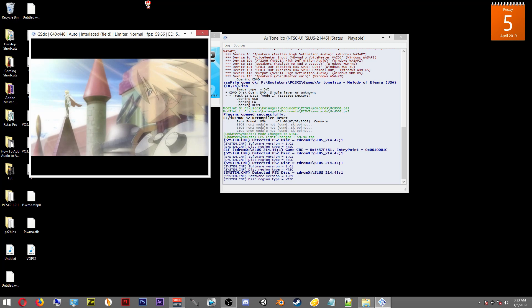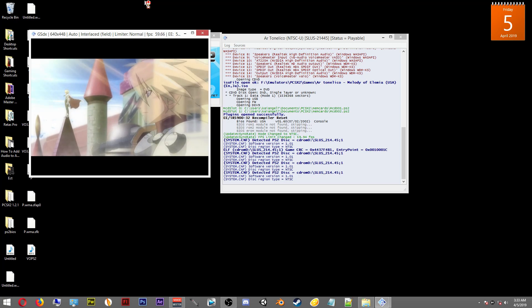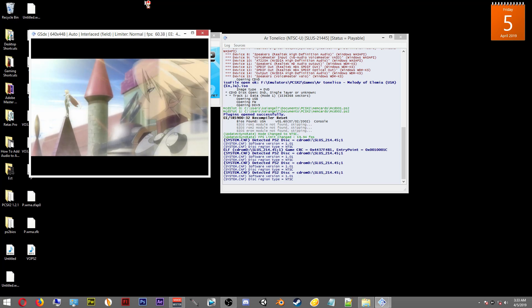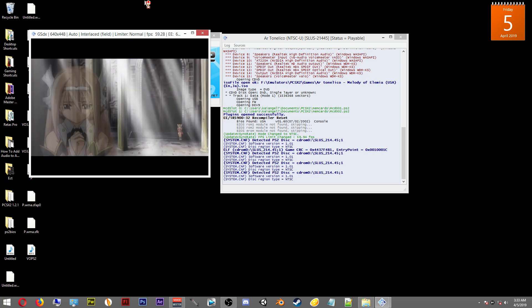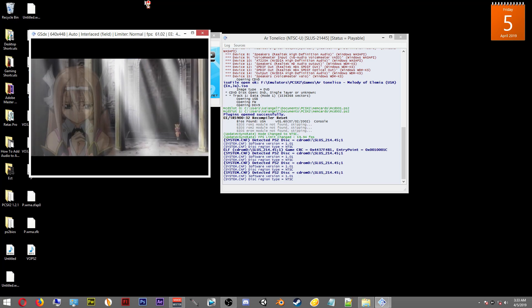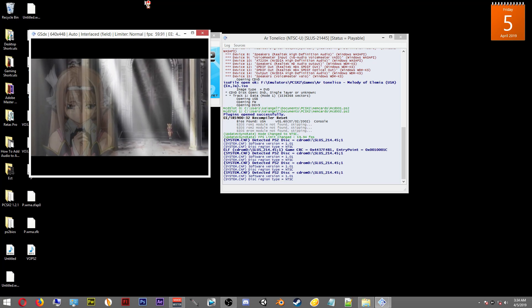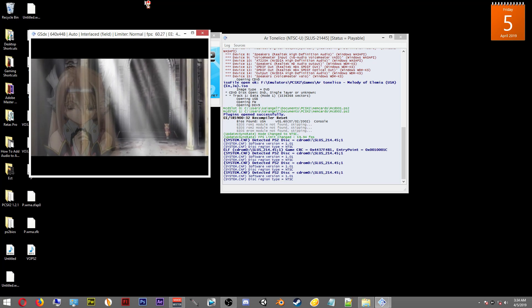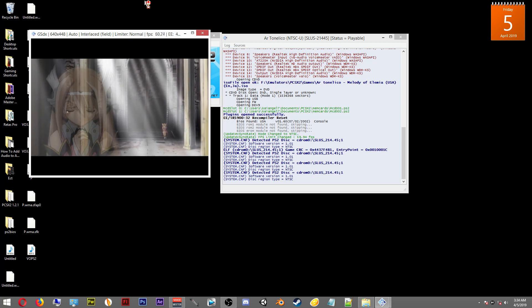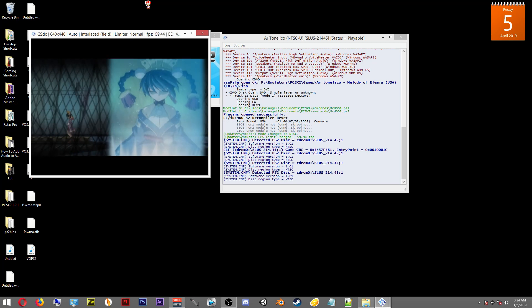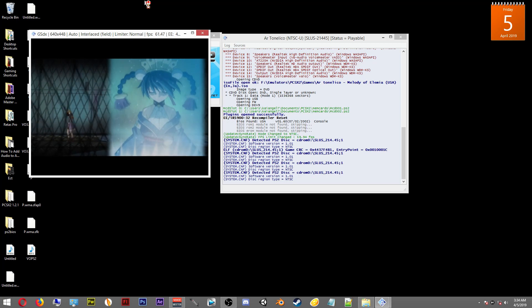Until next time, this has been K7. Enjoy playing all of your classic PS2 games using the PCSX2 PS2 emulator on PC. Take care guys, later.